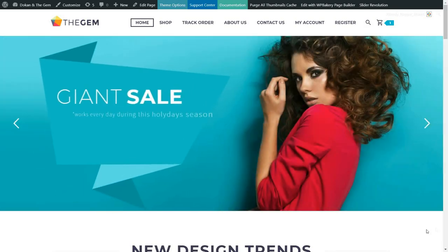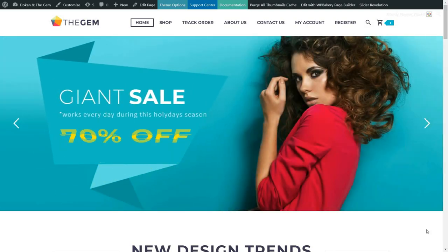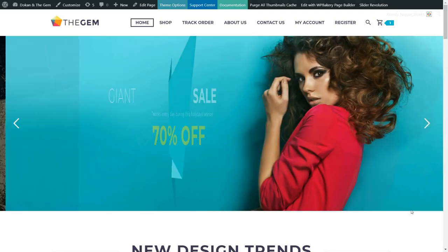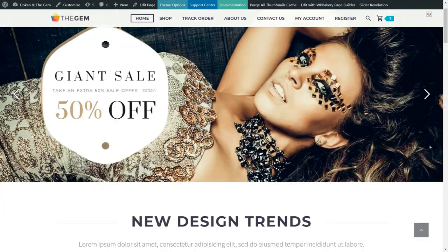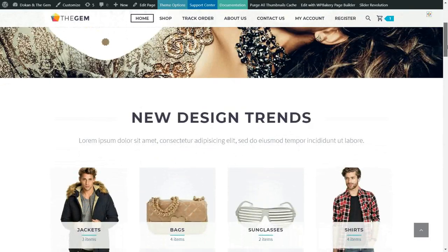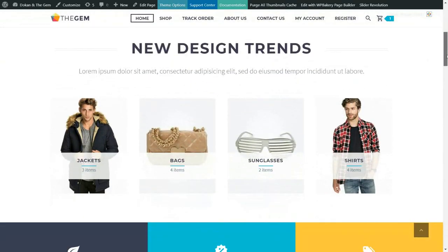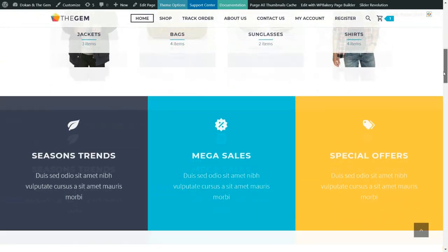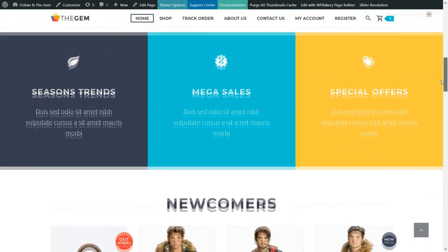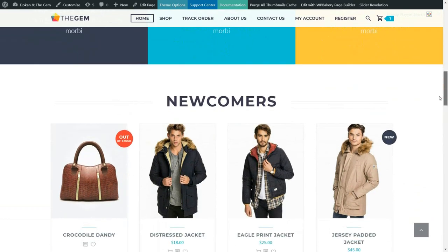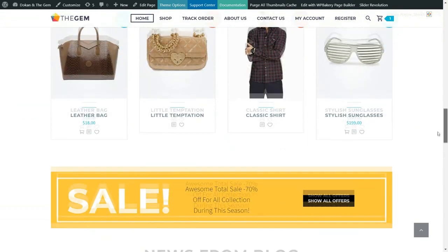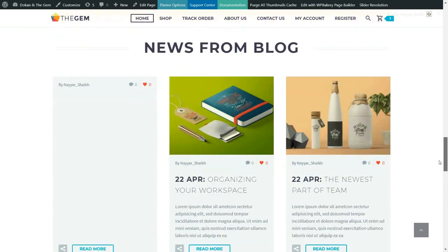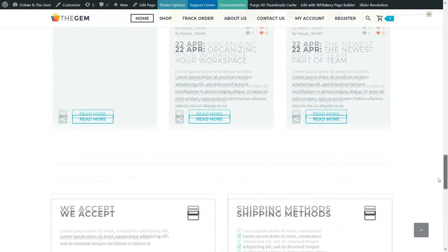Hello friends, I am Nayasek from blogtooth.com and welcome to a very special video. In this video, we'll see how to create a multi-vendor e-commerce website with WordPress. This website will have all the features required by a professional multi-vendor e-commerce website like Amazon and Flipkart. Apart from the regular features, there are some really awesome features available in this website.